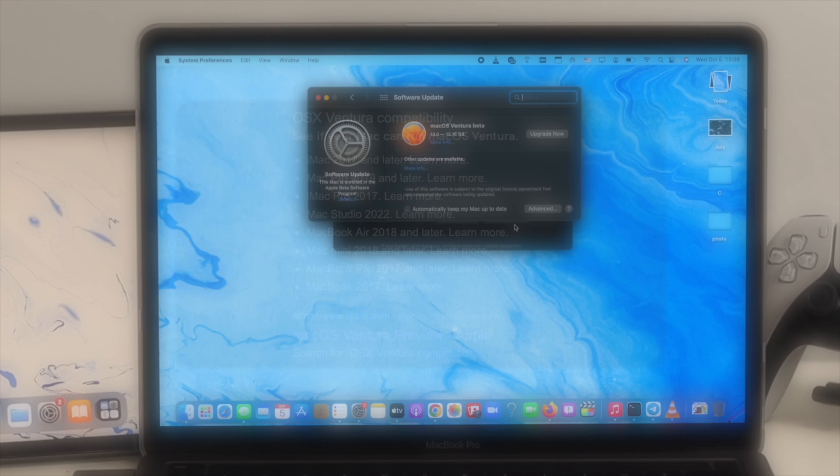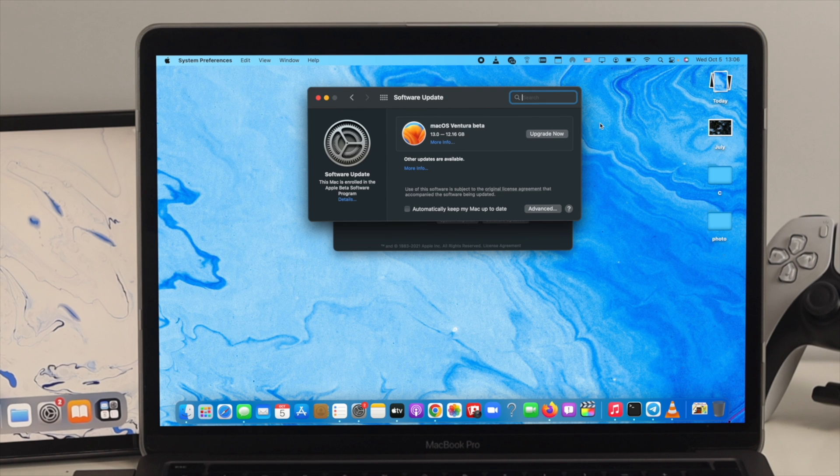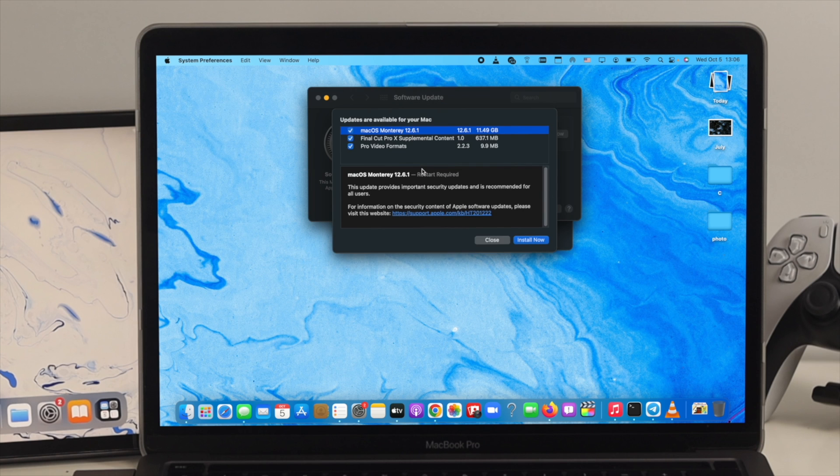So now your device is compatible and you also get this macOS Ventura. Then before you upgrade or click on Upgrade Now, you're gonna click on More Info here. This is one of the important parts.